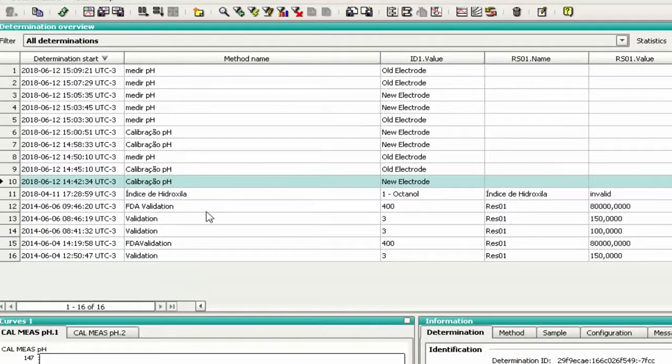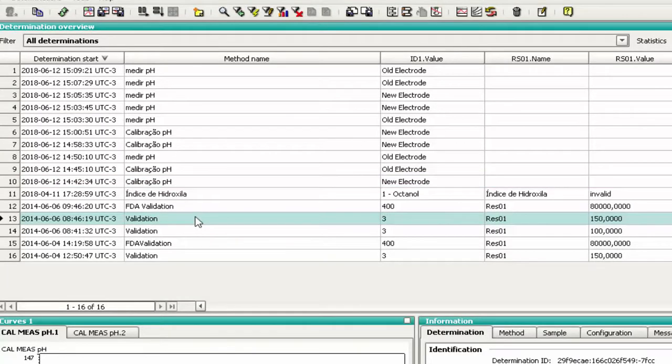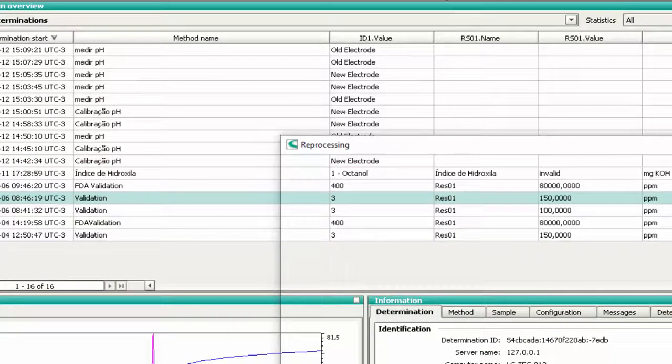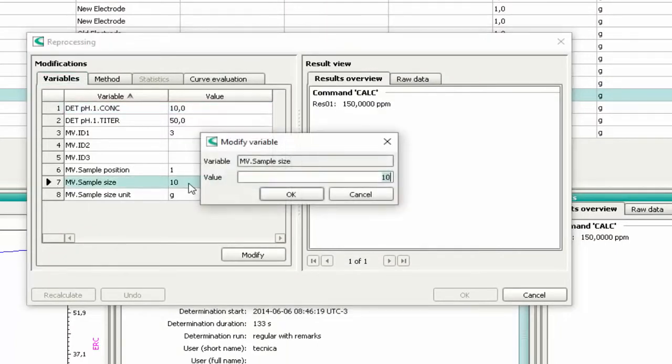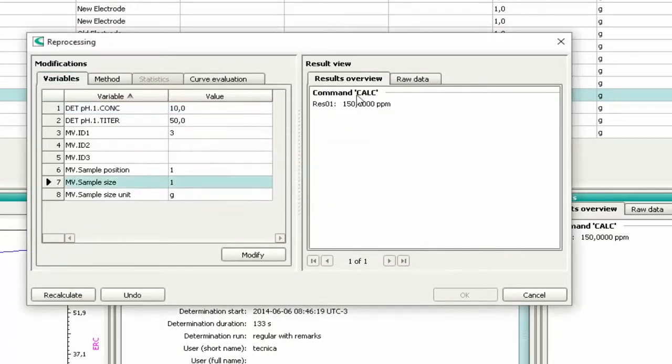Now we will correct a mass error. Double-click on the line of the sample size. Change the value of the mass and press OK.